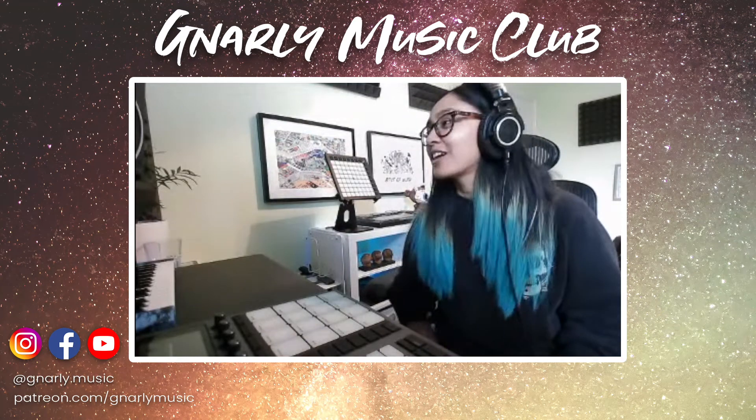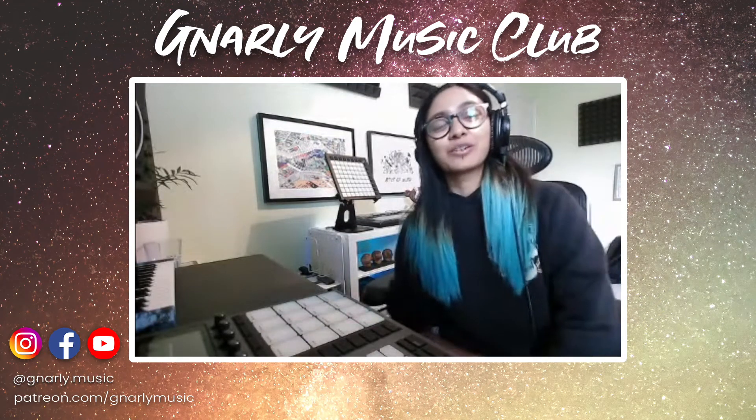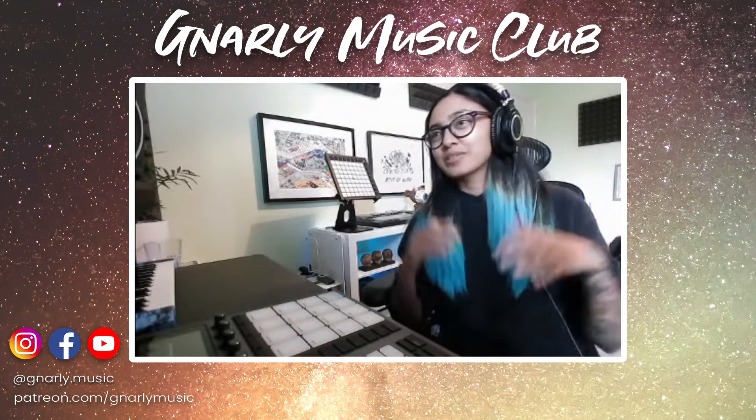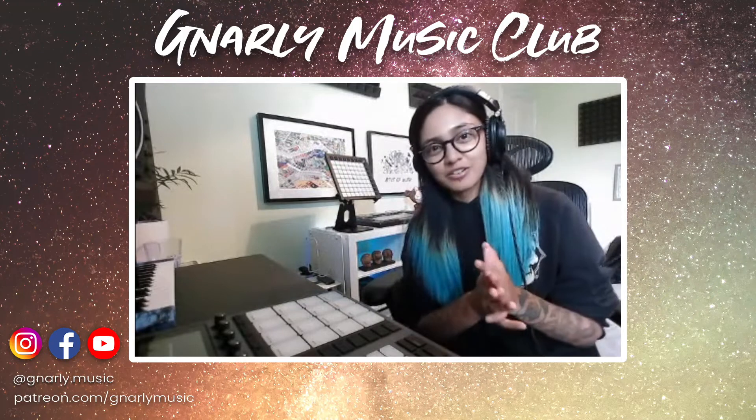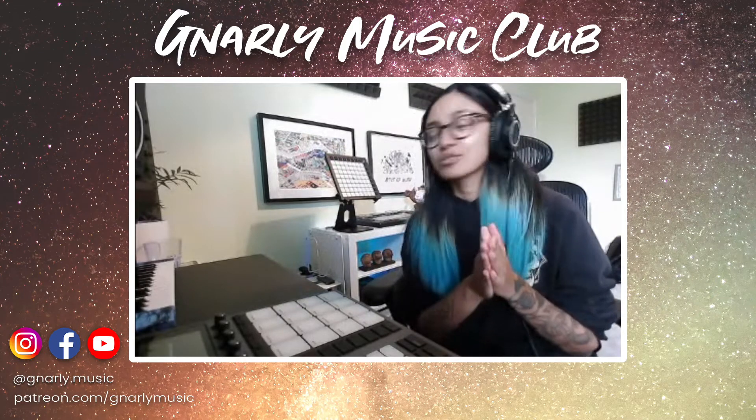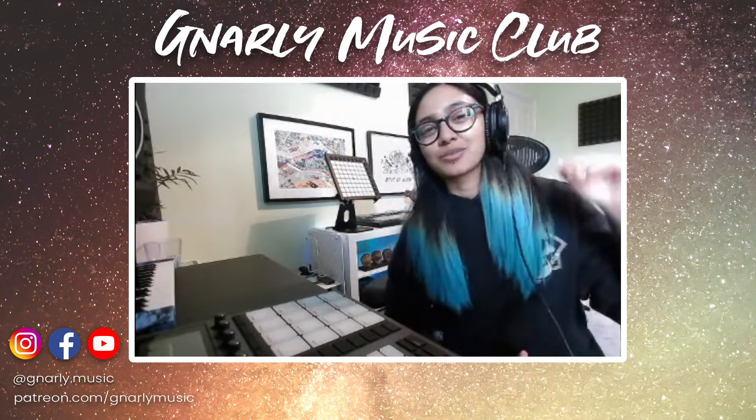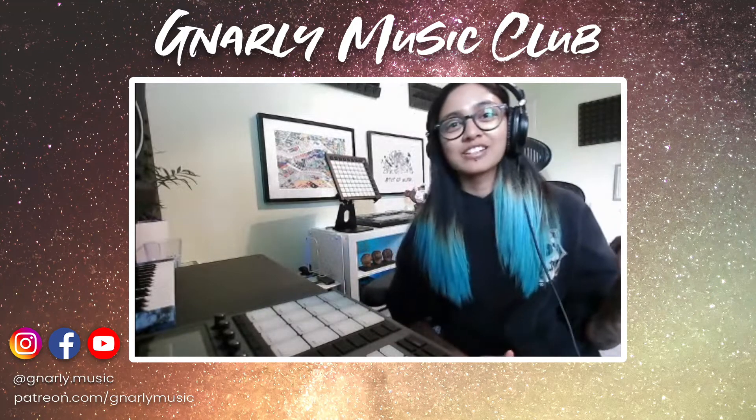This is my first ever patron-only live stream, but we're going to be doing these on a weekly basis. This week, we're creating a finger drumming track, so you'll get to see my process from start to finish.